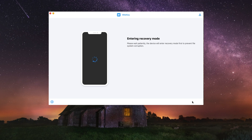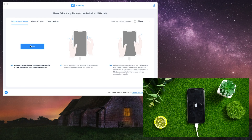To bypass the activation lock, you need to jailbreak your device first. To prevent file system corruption, the device will first enter recovery mode, then as directed, put the device into DFU mode. First, press the Start button.